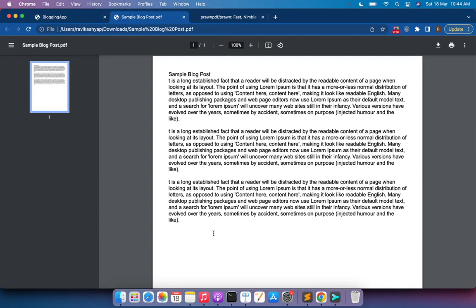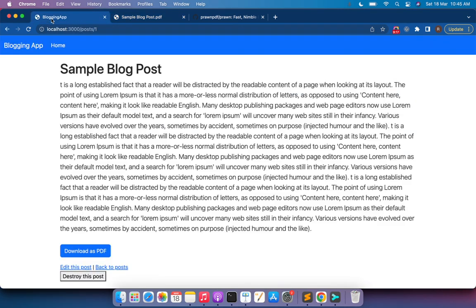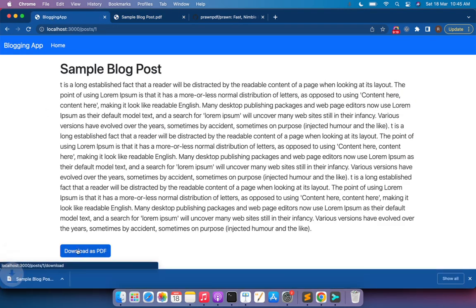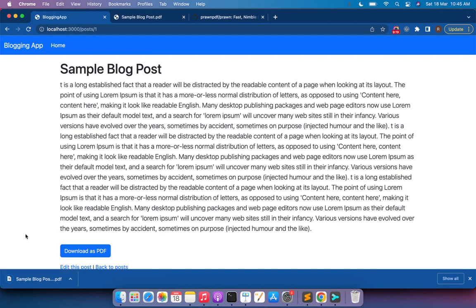When you click 'Download as PDF' it directly downloads a PDF file to your system. In the next lecture we will allow users two options: one to preview and download, and the other for direct download. Meanwhile try this at your end, and we'll meet in the next lecture — take care and stay safe.